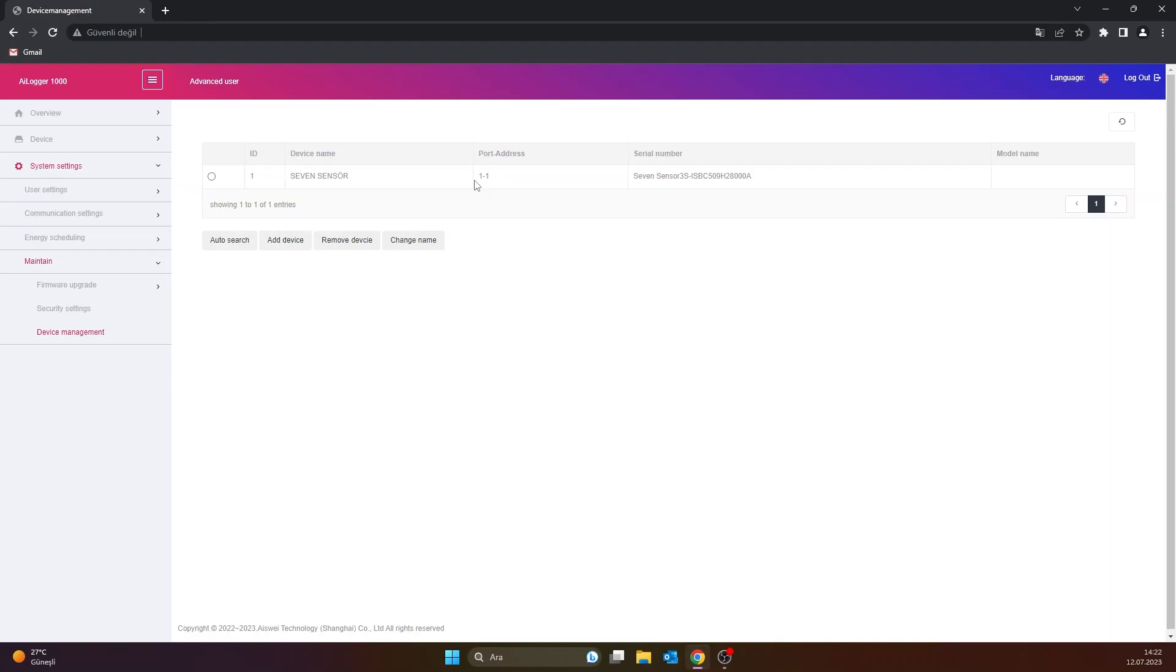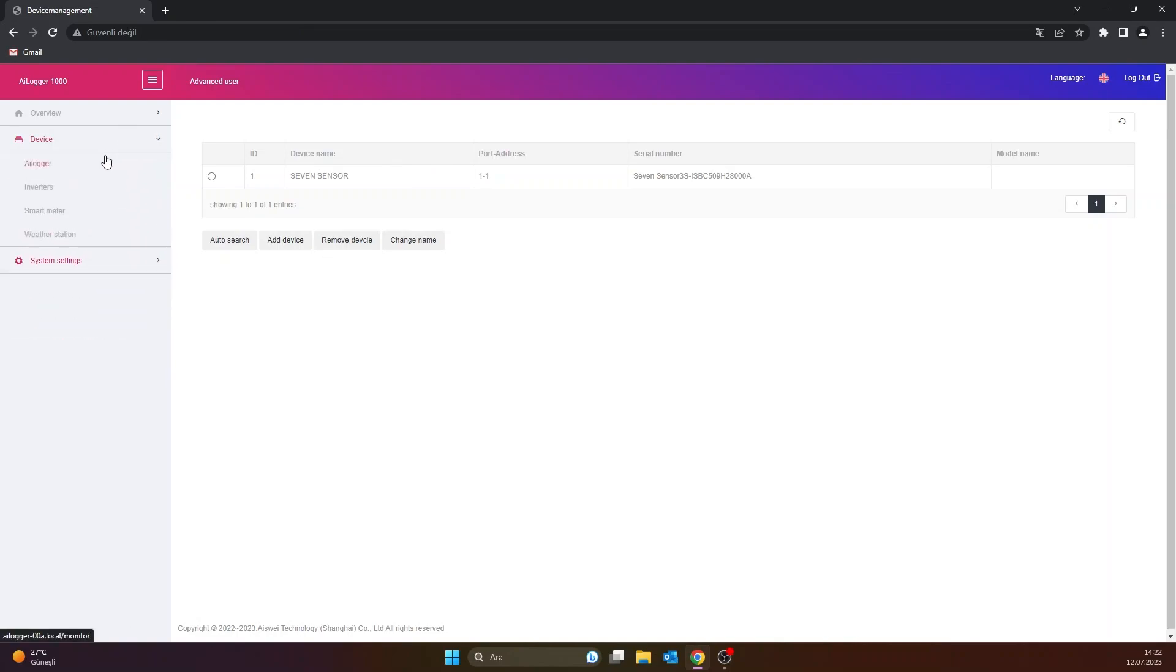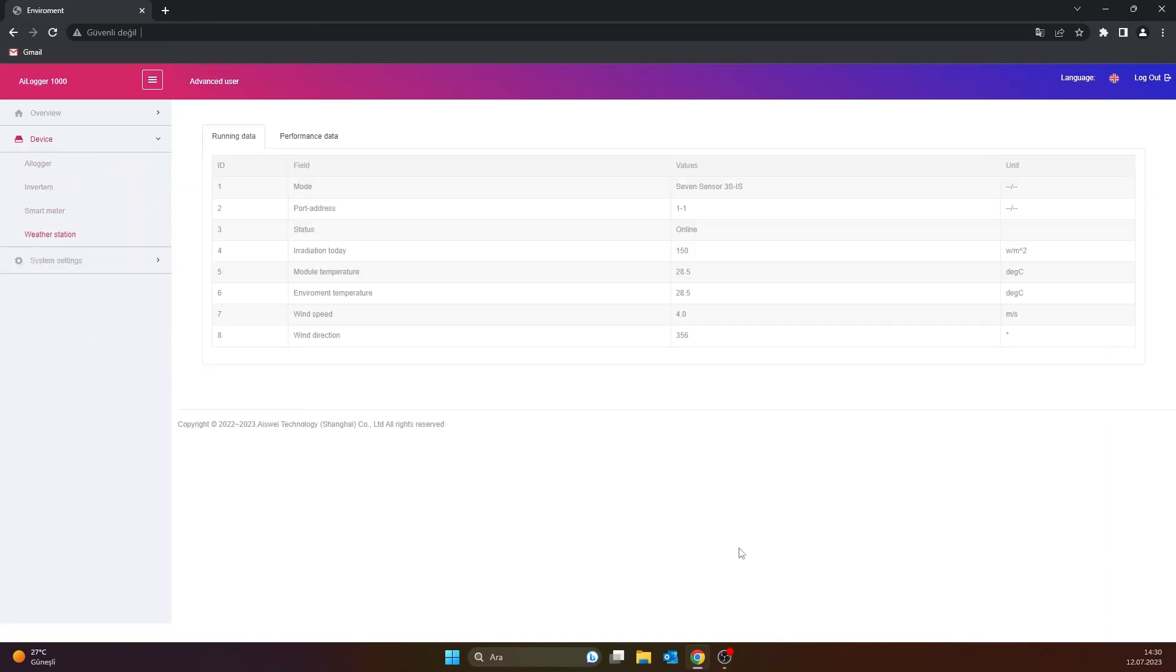After the sensor adding process is finished, the 7 sensor box will appear on the screen. After all the settings are made, click on the device tab and the weather station page opens. The meteorological data received from the 7 sensor box will be displayed on the screen that opens. Thank you for watching.